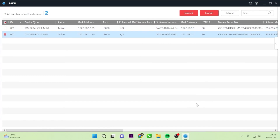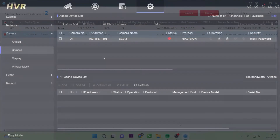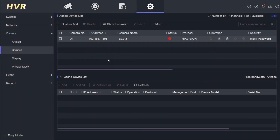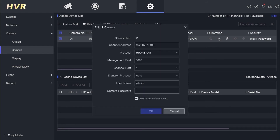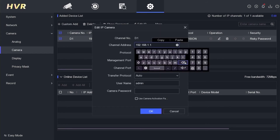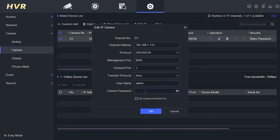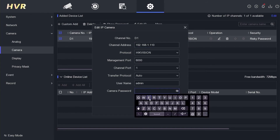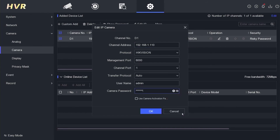Now let's go back to the DVR menu. Now we are in the DVR menu, and next we will edit to match the IP address of the camera. Once you finish editing the IP address, please enter the camera's IP address password and click OK to save the configuration.